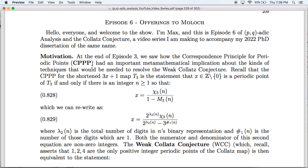Hello, everyone, and welcome to the show. I'm Max, and this is episode 6 of PQ Attic Analysis and Co-Ox Conjecture, Offerings to Moloch. Moloch, in case you don't know, is an ancient Semitic god worshipped in Mesopotamia and the like, currently often best known as a demon in Christian mythology, and you sacrifice things to him.